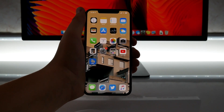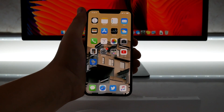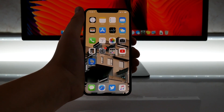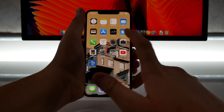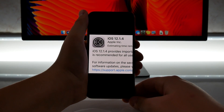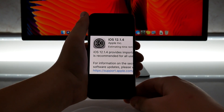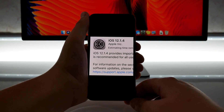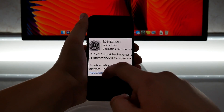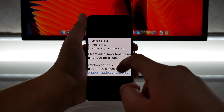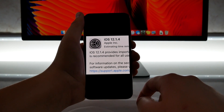Hey guys, what's going on? My name is Michael with Apple Informed, and today Apple just released iOS 12.1.4 to everybody. This comes only a few days after the final release of iOS 12.1.3, and as Apple says, it is recommended for all users and includes important security updates.